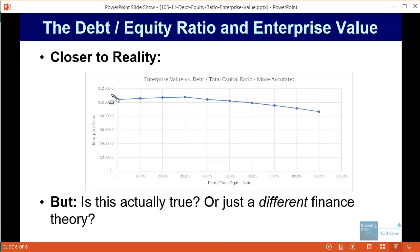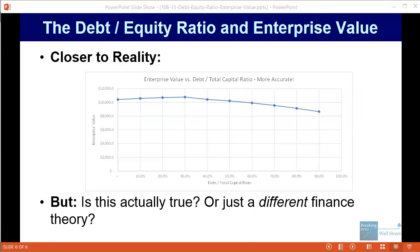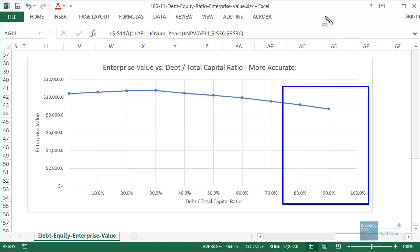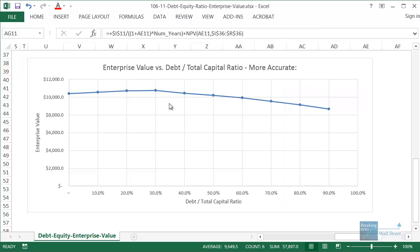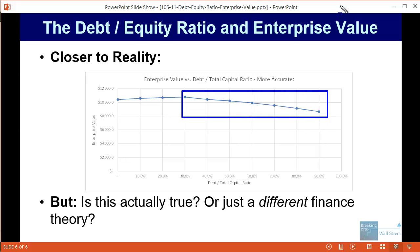Of course you could ask yourself: is this actually true, or is this just finance theory? In real life it's probably not going to happen exactly like this, but once you do get up to very high levels of debt, investors will start discounting the company if they think there is a high chance of default or bankruptcy. So the graph may not look exactly like this, but it will look something like this. The most important concept: debt will reduce WACC up to a certain point and therefore increase enterprise value up to a certain point, but then after that point WACC will start increasing as the benefits of debt are outweighed by the drawbacks, and ultimately enterprise value will also start decreasing.